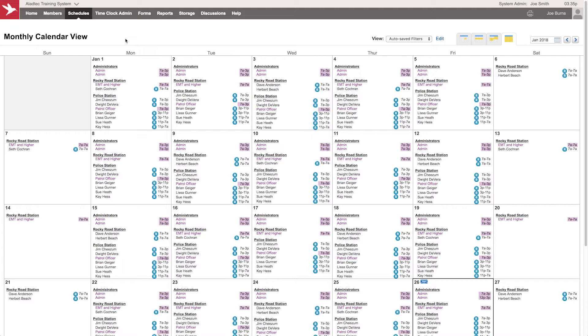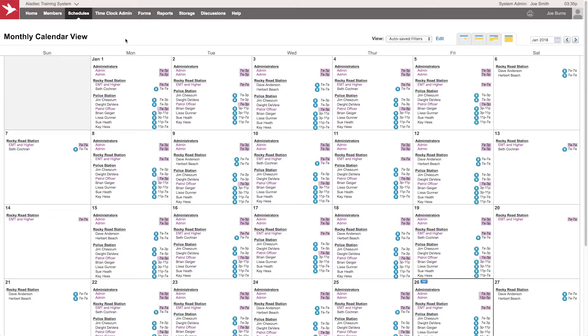So there's a very useful tool in our system, block time, to organize the shifts of all your schedules as needed. If you have any questions on that, feel free to contact our support line or email anytime here at Alladtech. Thank you.